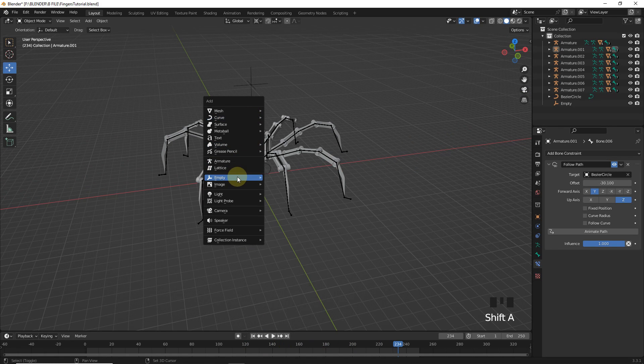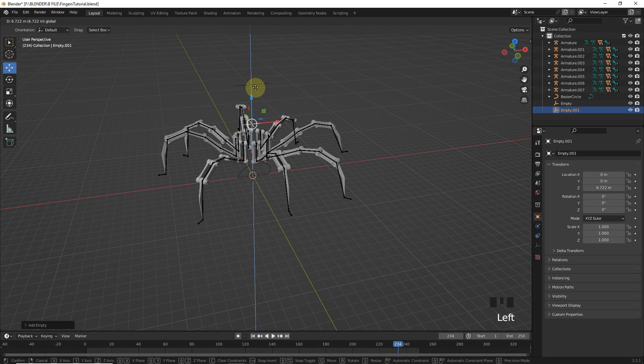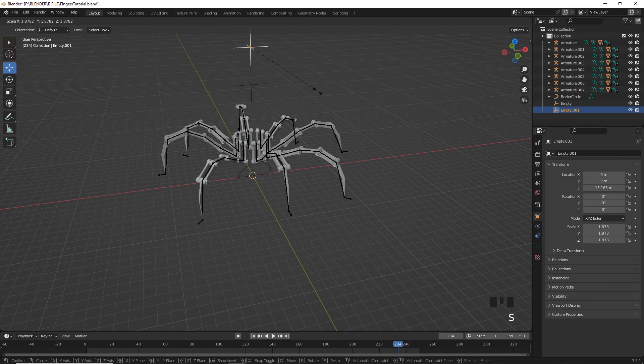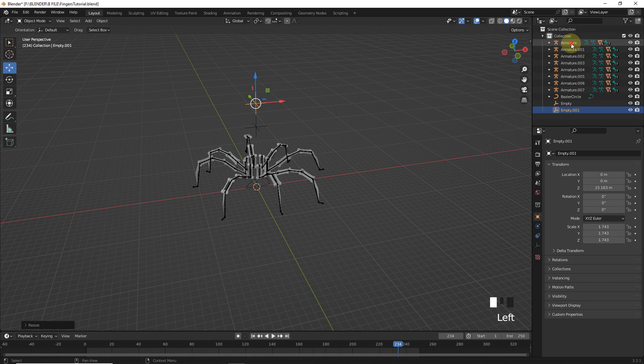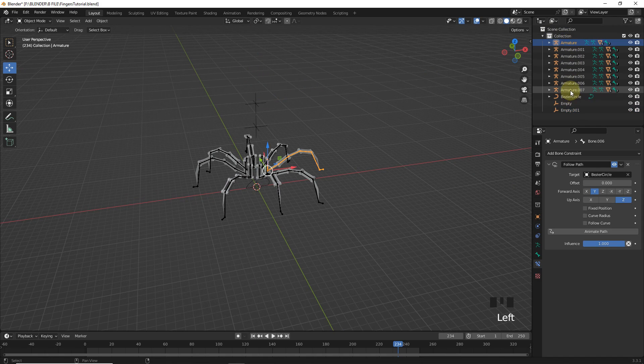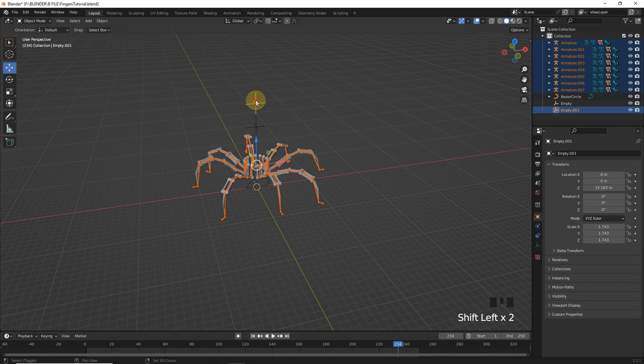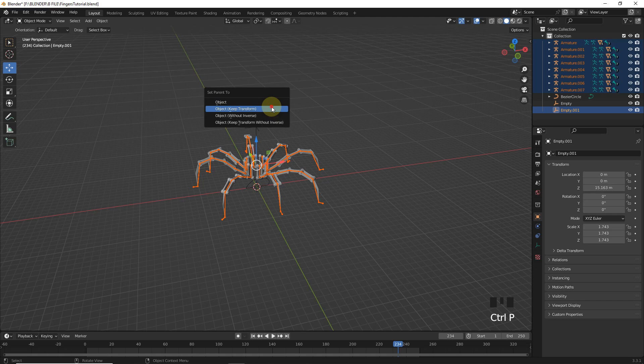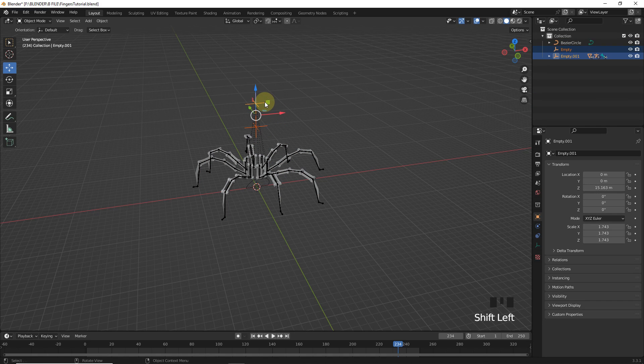After all this process, add one more empty. Move on Z axis. Now, select all armature. Not objects. Then select the second empty and press Ctrl P and choose object keep transform. Let's parent this empty with object keep transform.